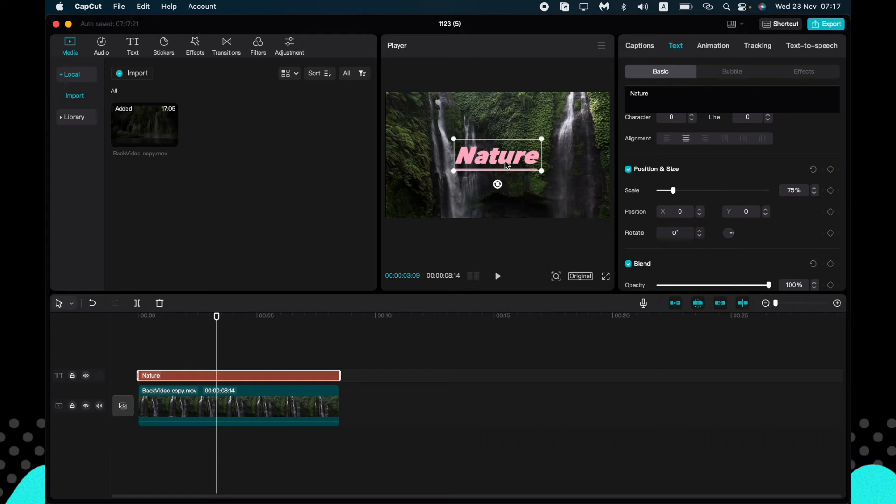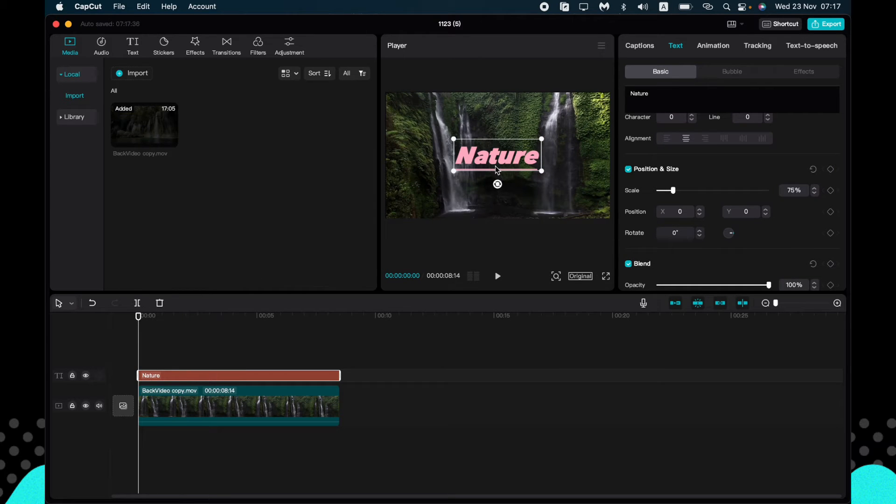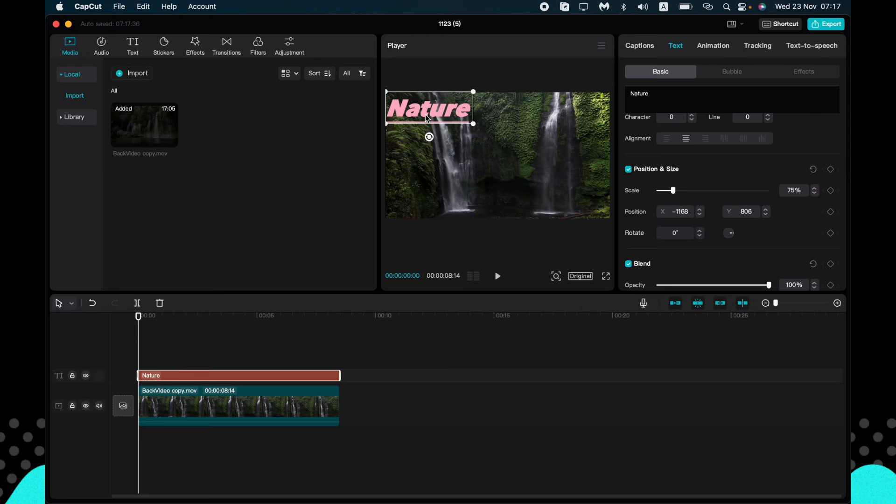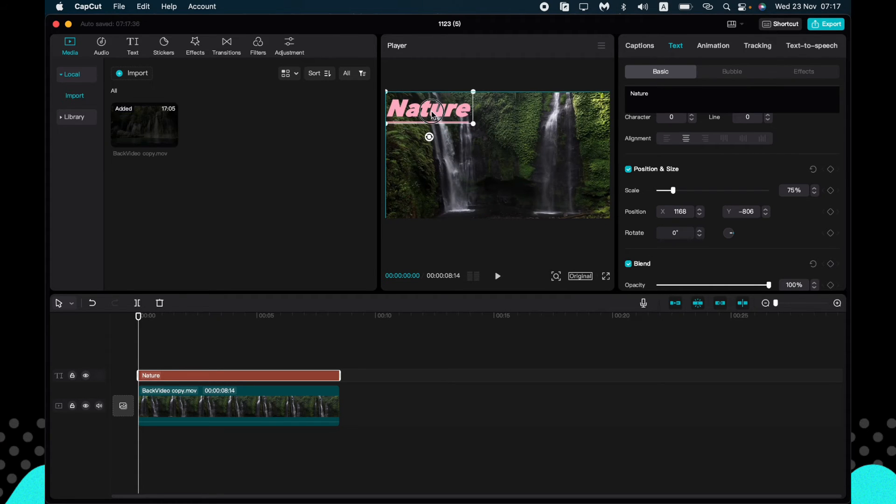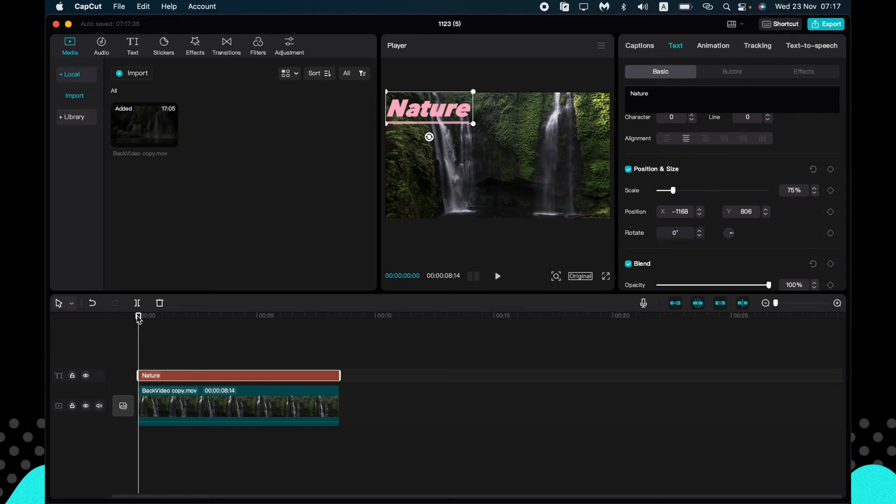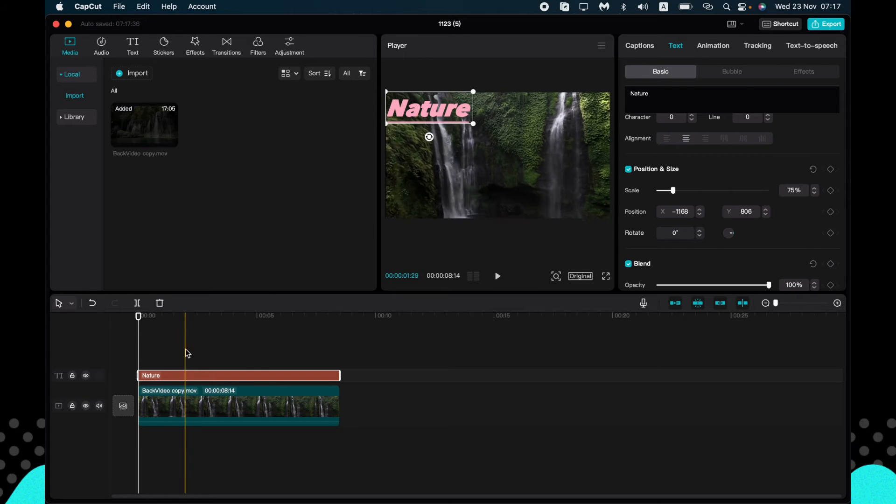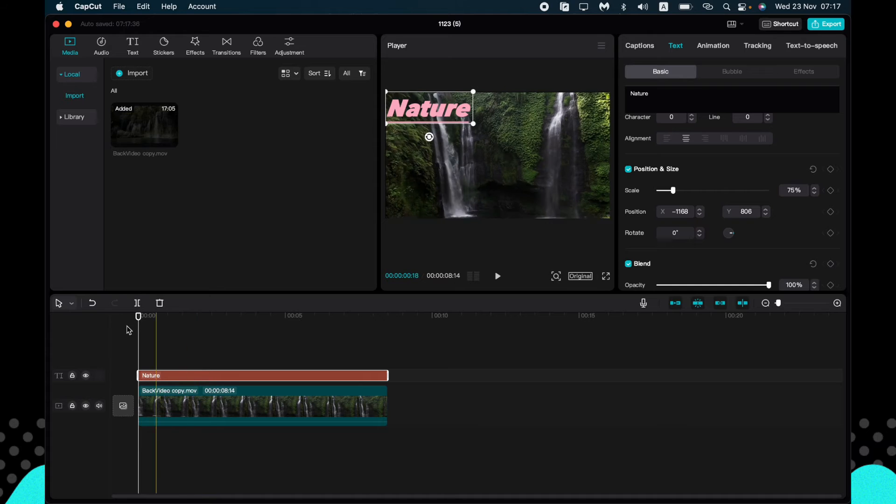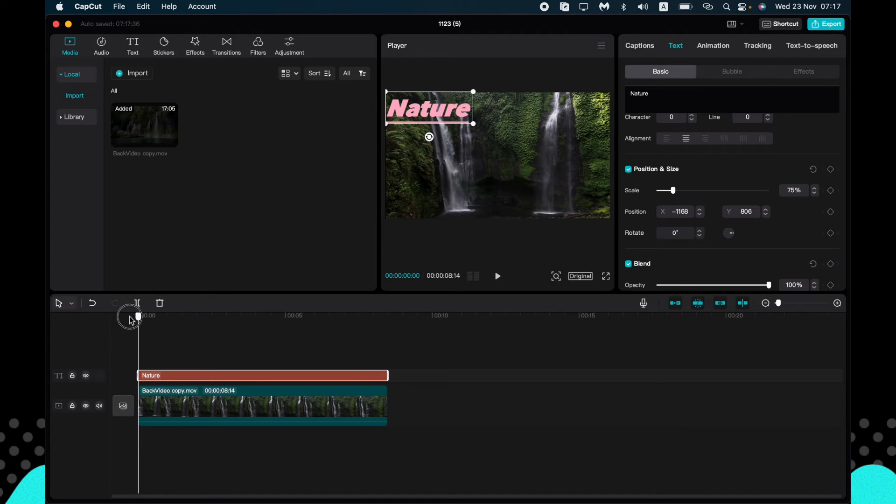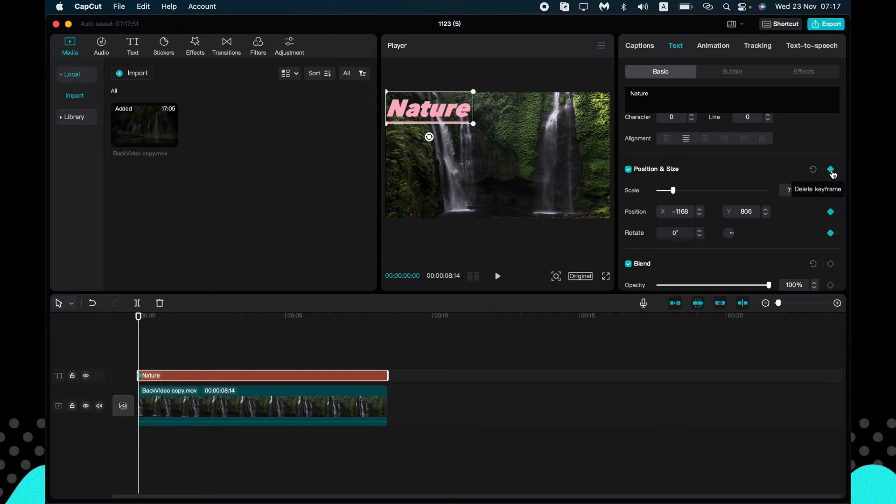If you want to make your text move, for example from this corner to this corner, it could be very easy if you use the keyframes. So the first step we need to do is just to find the first location and move it right up here, then go to position and size menu and add the keyframe by clicking right up here.